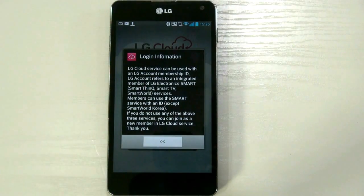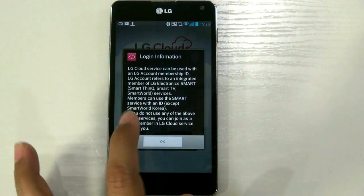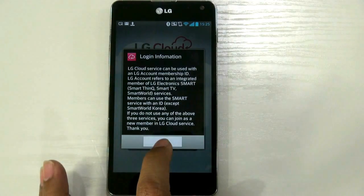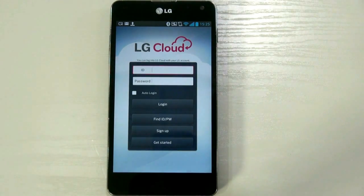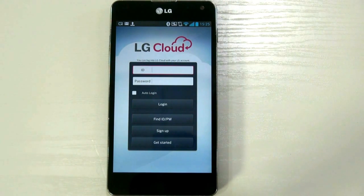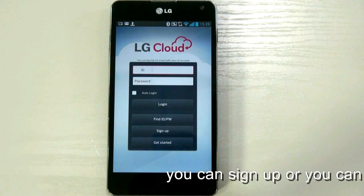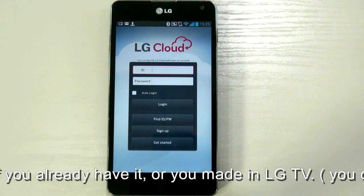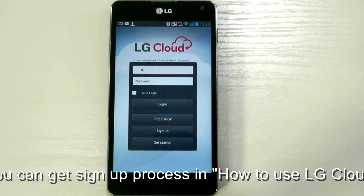This is the information page. Need to read carefully all LG Cloud information. On this page, you can sign up or you can use your existing ID if you have already. You can find the sign up process in the 'How to use LG Cloud with LG Smart TV' video.